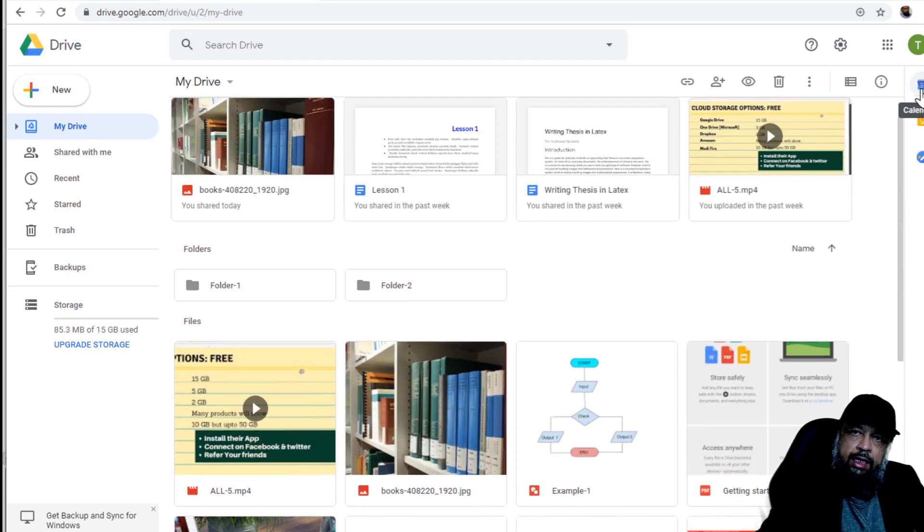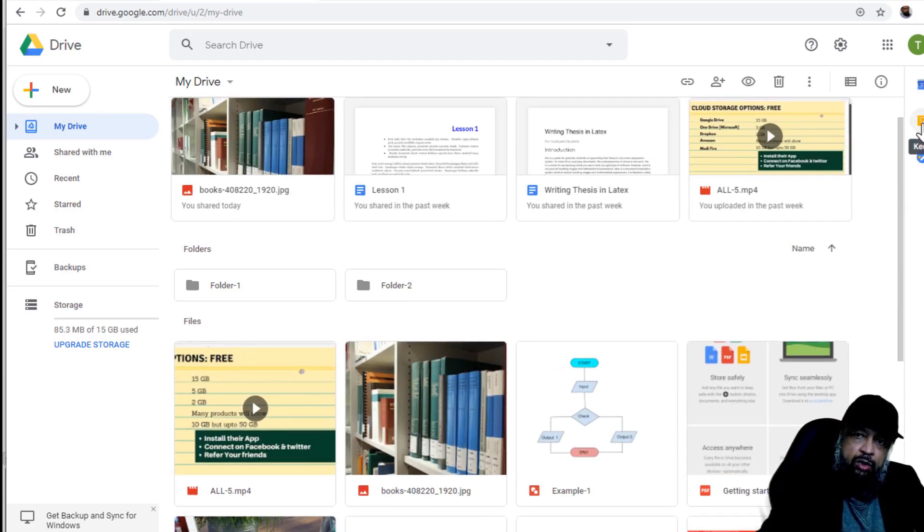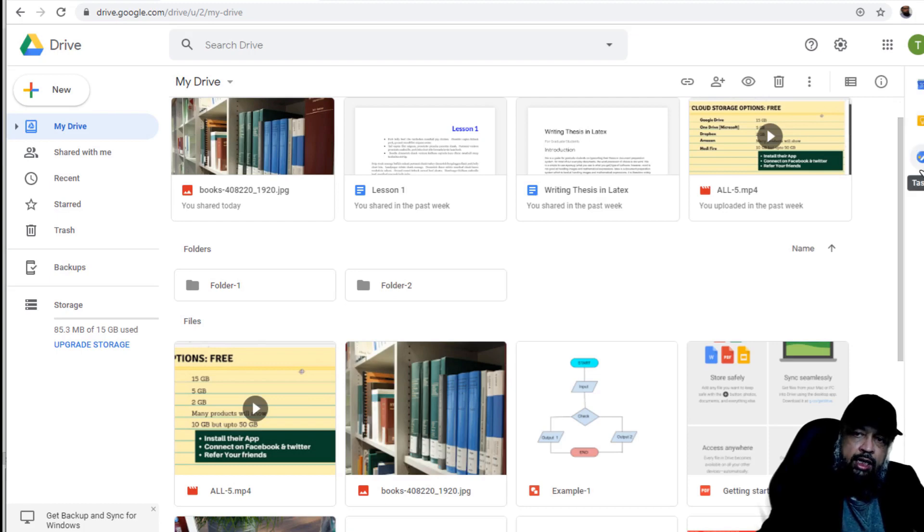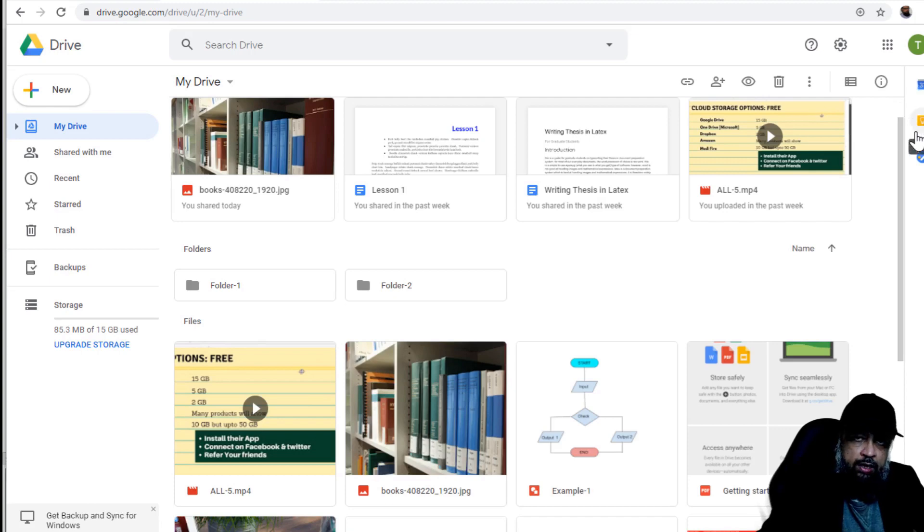On the right hand side, you have options to access Google Calendar, Google Keep or Google Tasks. So these are other applications which you can access from your Google Drive.